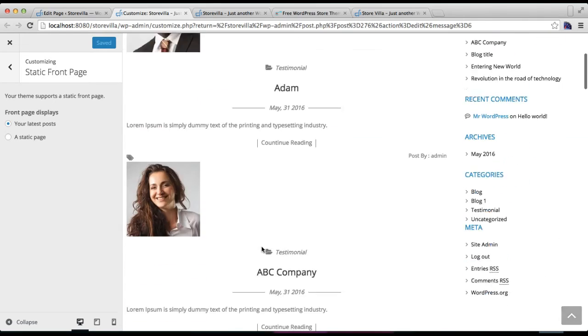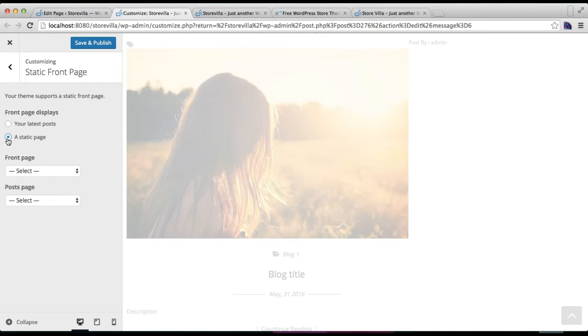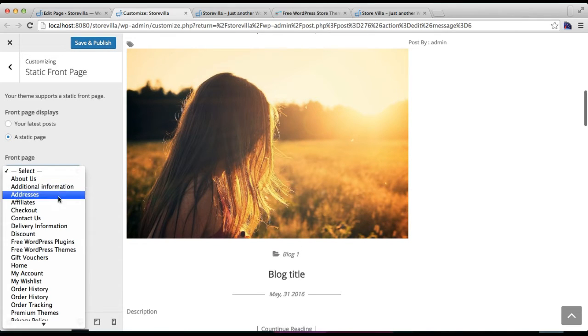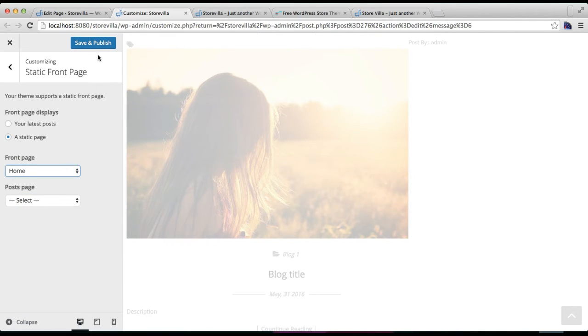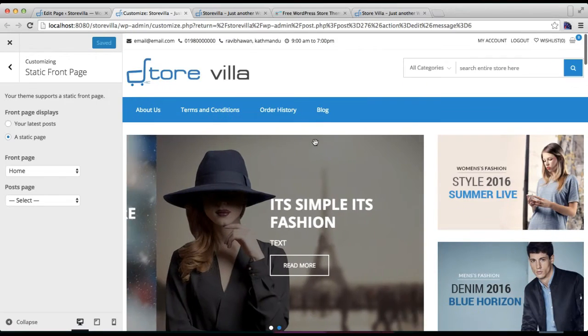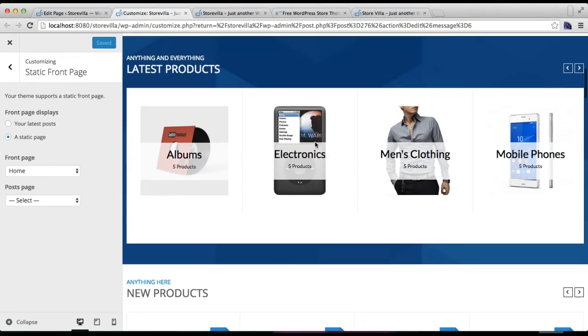But if you want to change that, then you can click on A Static Page and choose the page you created, that is Home, and click on Save and Publish. Now you can see all the configurations that you have made according to the documentation or the YouTube videos will all show in such format.